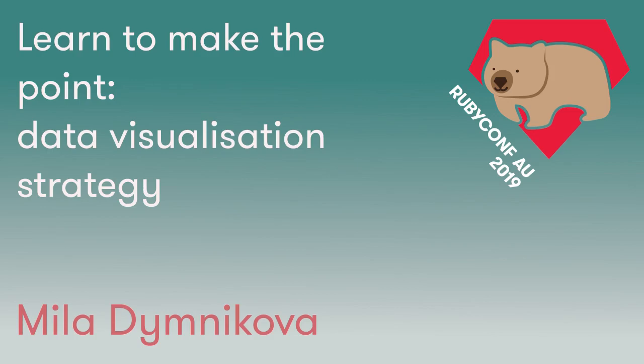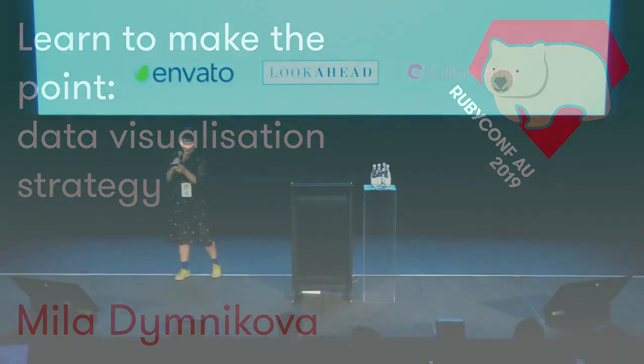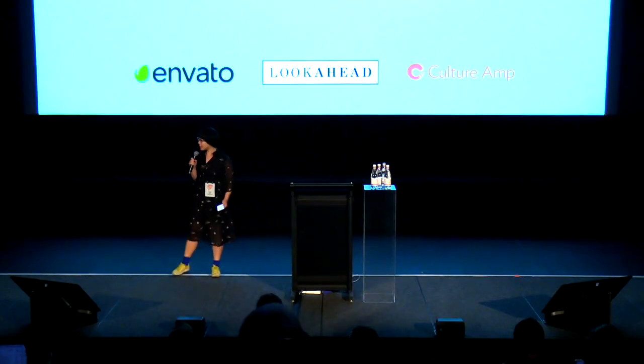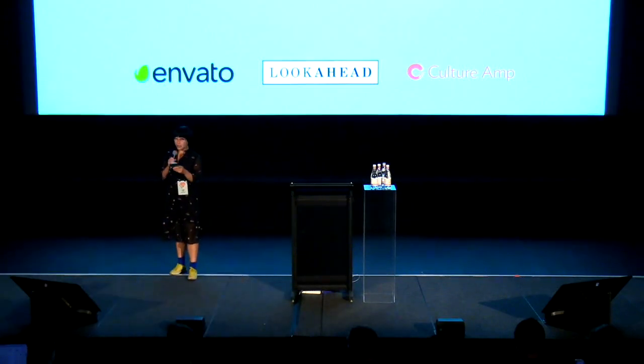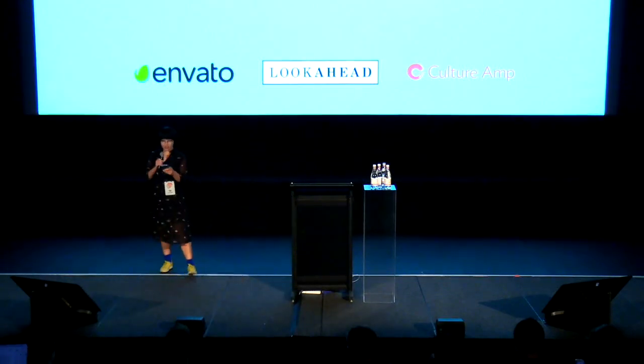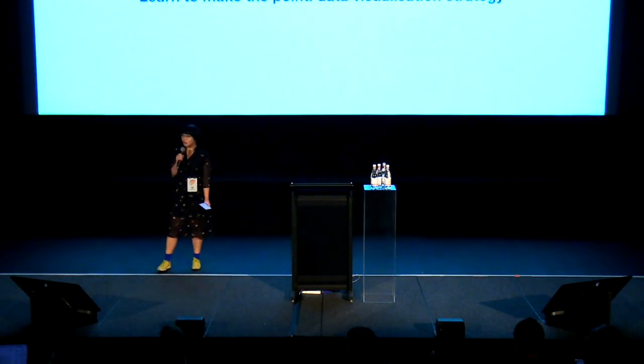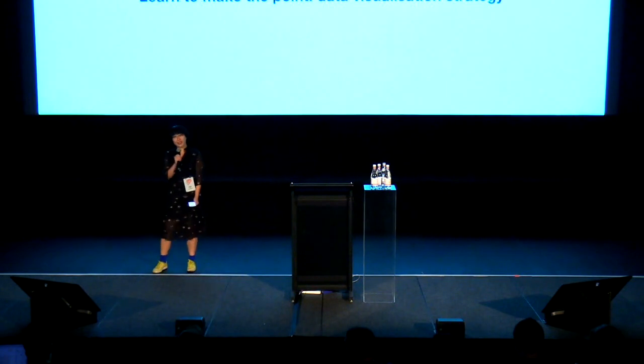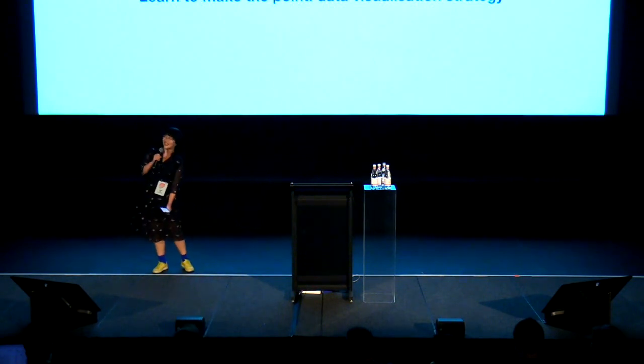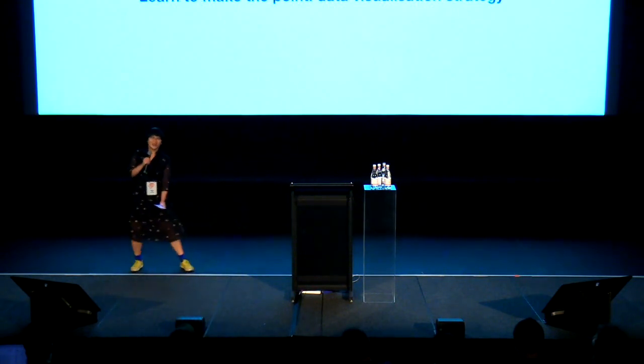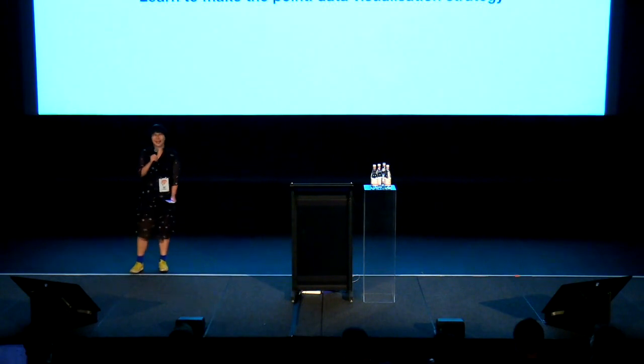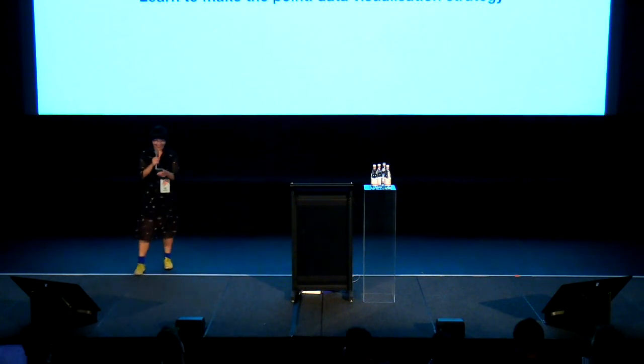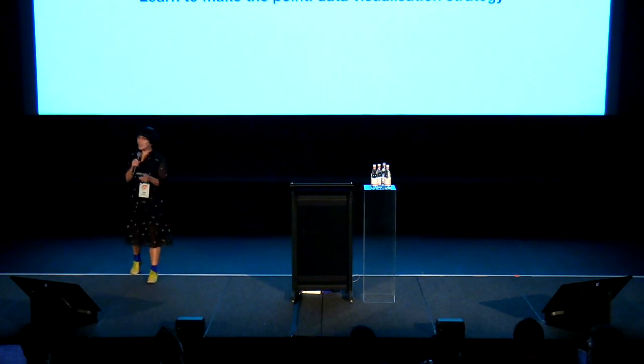Our next speaker is Mila Dimnikova from Wellington. She worked at Optimal Workshop as a data scientist. She's been trained in ballet since a young age but has hung up her pointe shoes, though she still does contemporary dance. We're actually in the same contemporary dance class in Wellington, which is mainly just rolling on the ground, so it's really fun. It's a more natural place for me to be, I think.